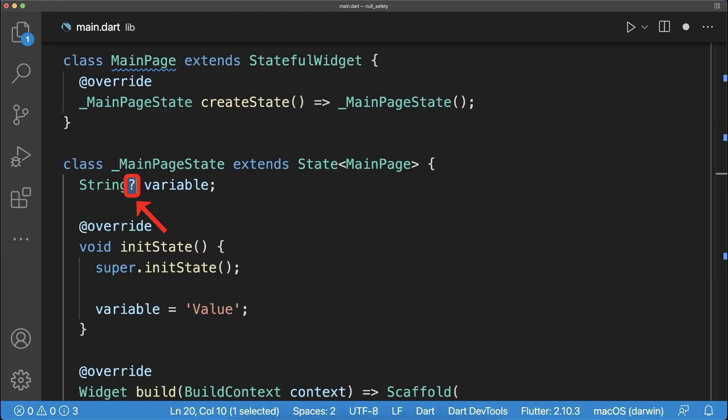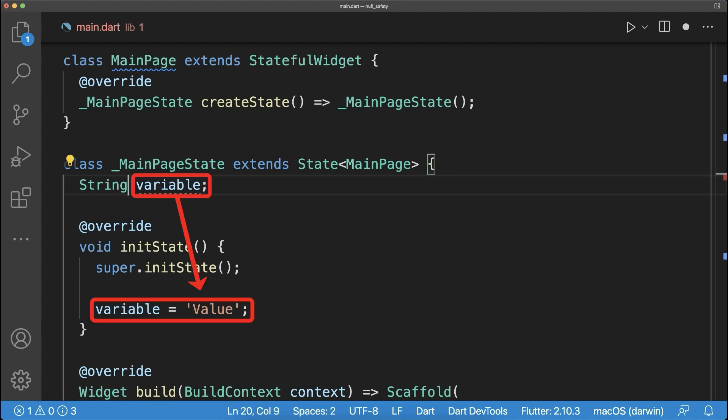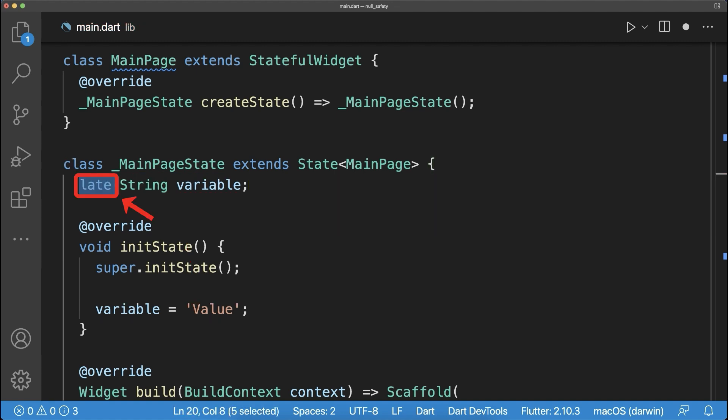And finally, if you don't want to make your variable nullable because you initialized it already somewhere else, then simply add the late keyword before the variable type. The late keyword is a promise to Dart that the variable is later initialized with a real value.